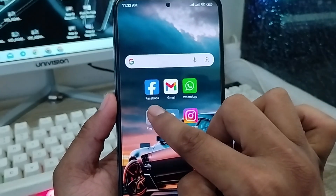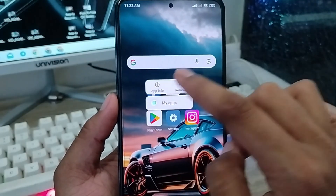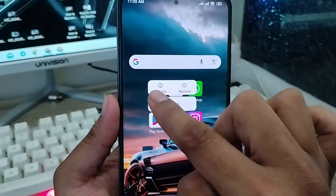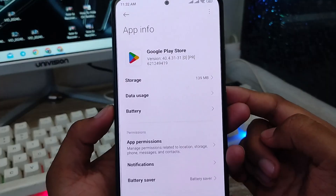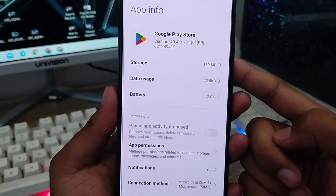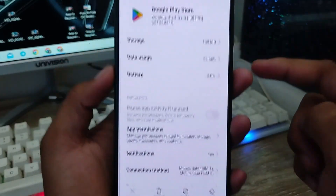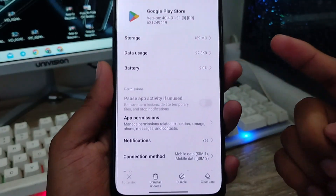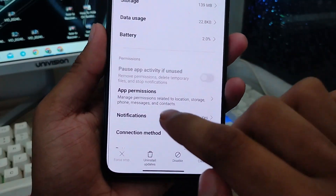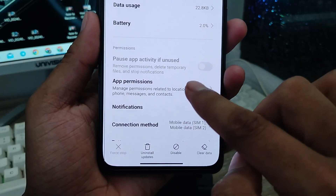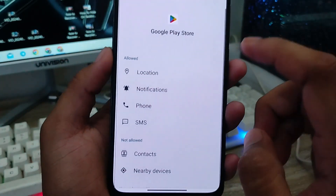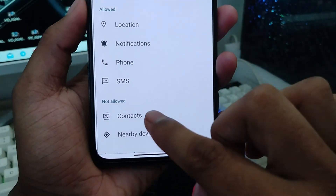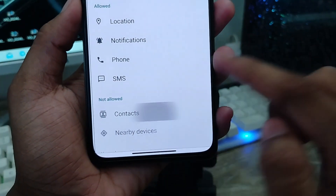You're going to tap and hold your Play Store. As you can see, there's an option called 'App Info' — you're going to click that one. There are a lot of options. I'm going to show you all the steps step by step. First, you're going to tap 'App Permissions' and then tap the 'Contacts' option.